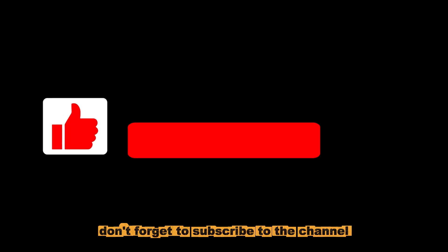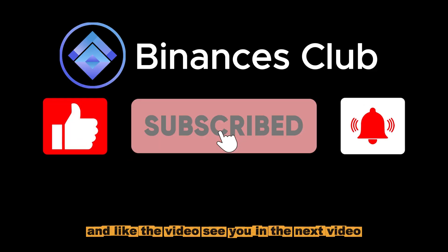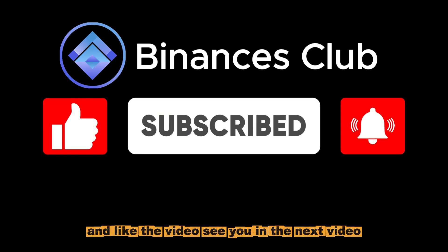Don't forget to subscribe to the channel and like the video. See you in the next video.